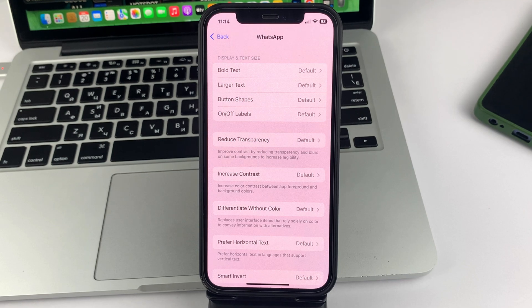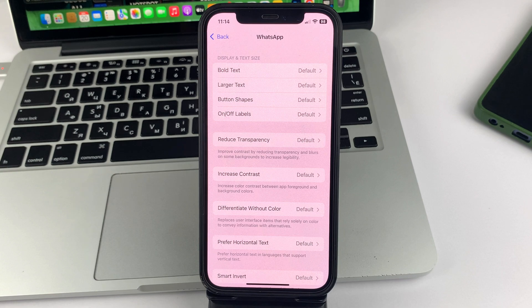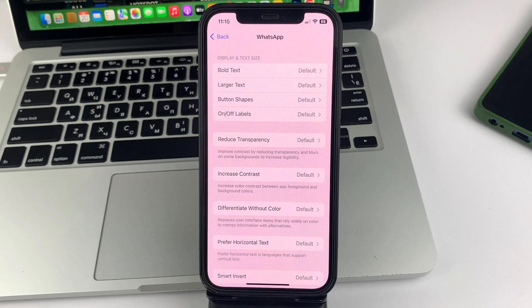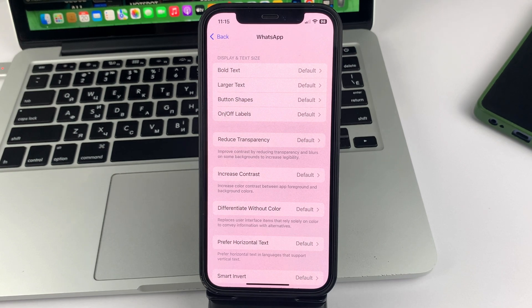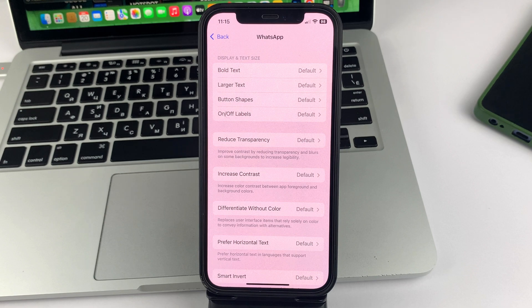Hi everyone, welcome to the channel. In this video, I will tell you and also show you how you can increase the font size in WhatsApp app on iPhone.